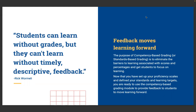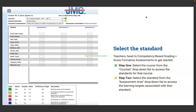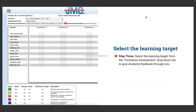Now that you've set up proficiency scales and defined standards and learning targets, you're ready to use the CBG module to provide feedback. Head to Competency-Based Grading > Score Formative Assessments. Step one: select the course from the courses drop-down. Step two: select the standard from the Assessment Area drop-down. Step three: select the formative assessment from the Formative Assessment drop-down to give students feedback on that target.